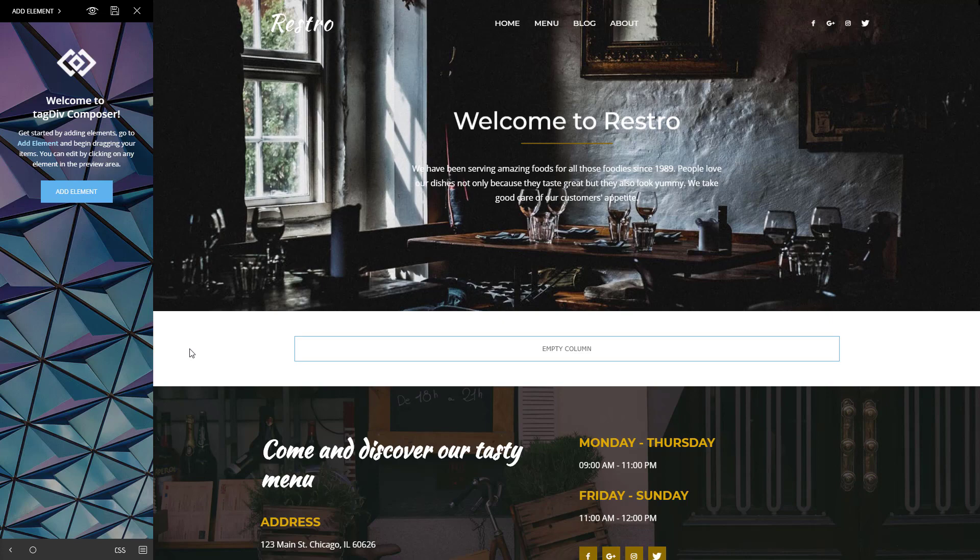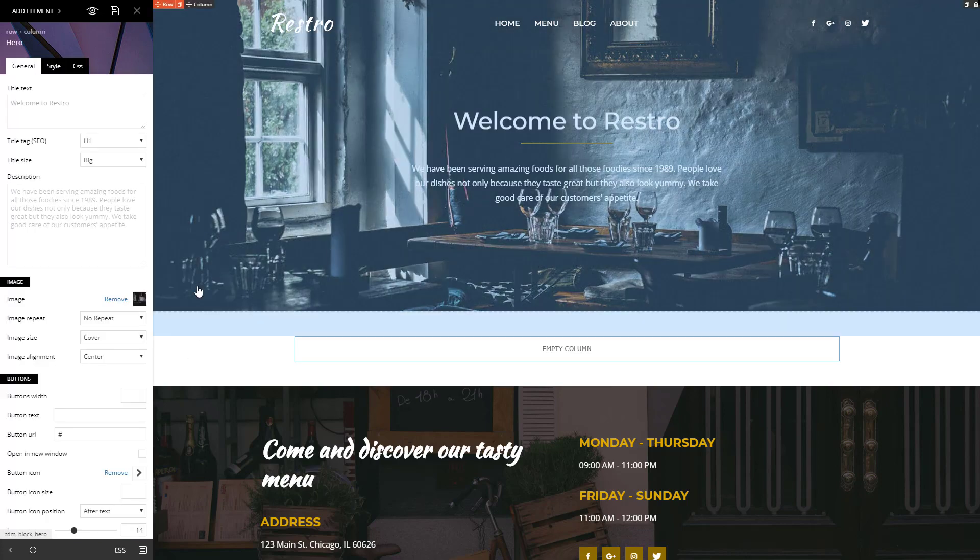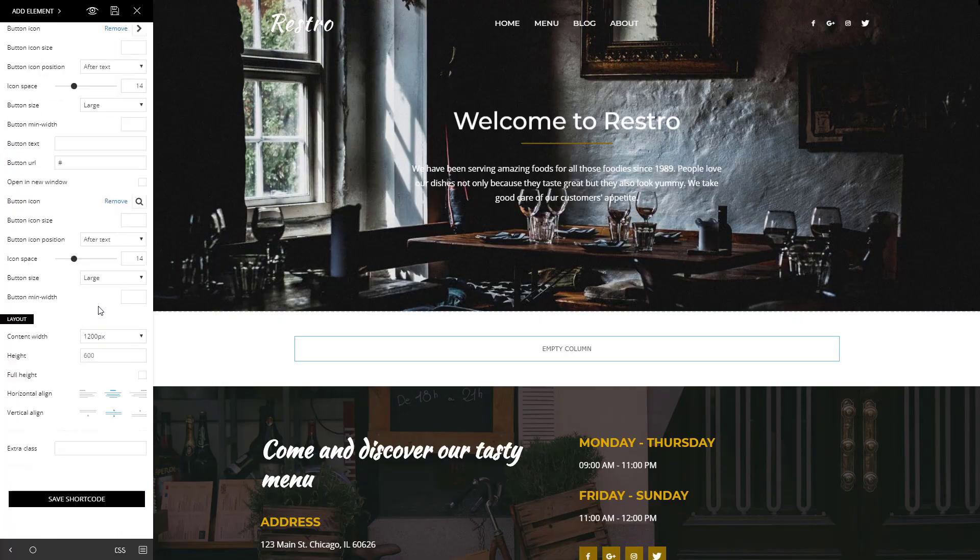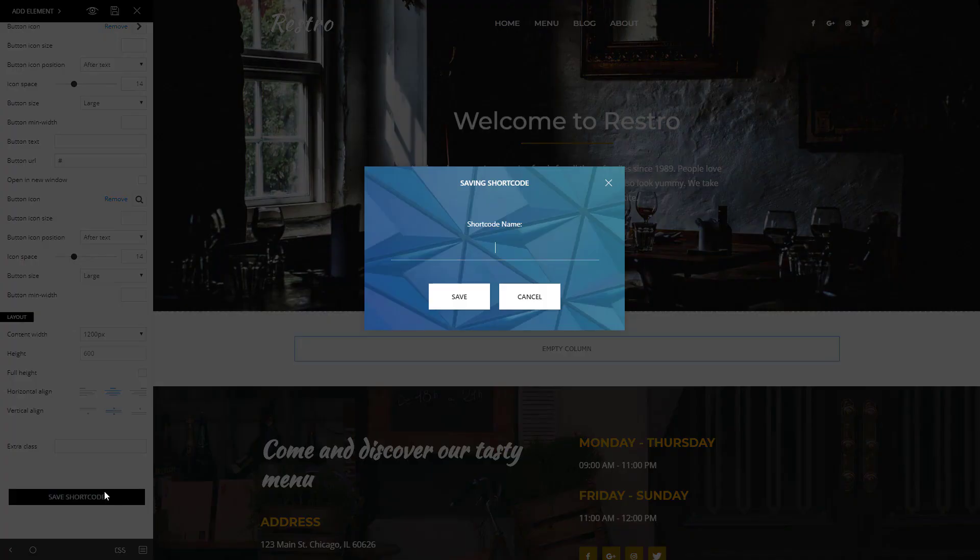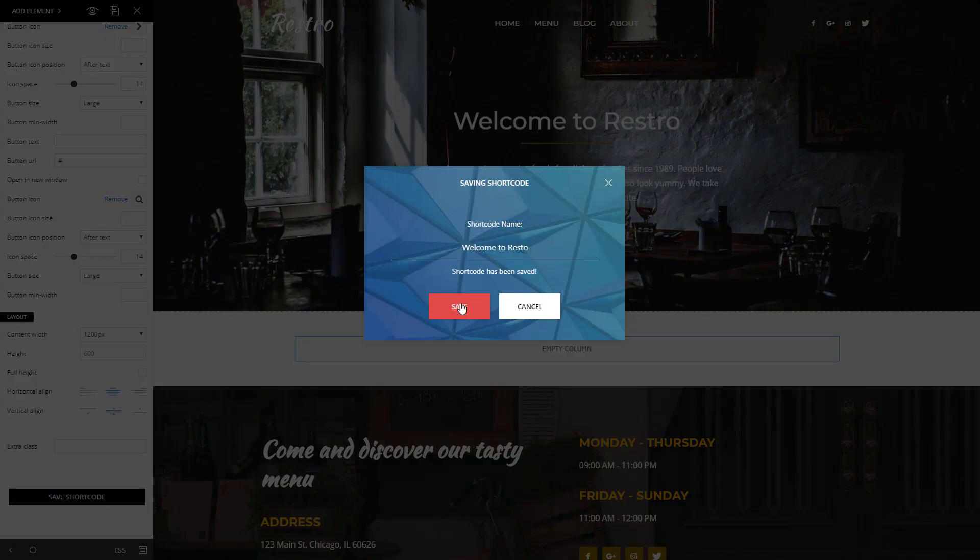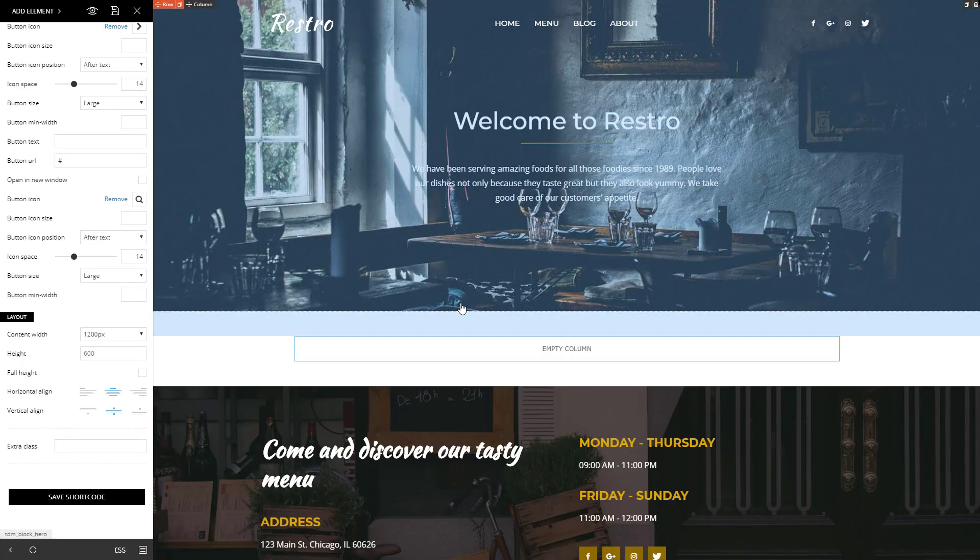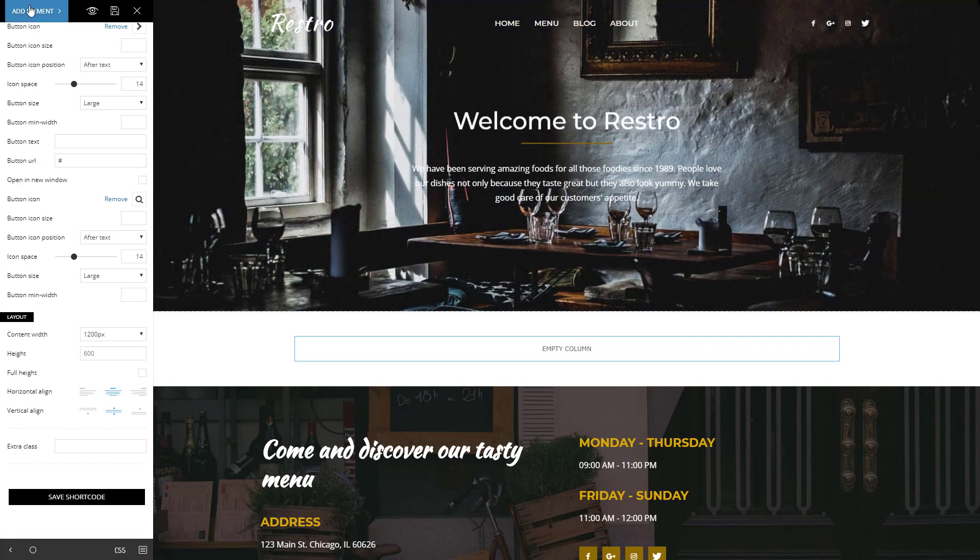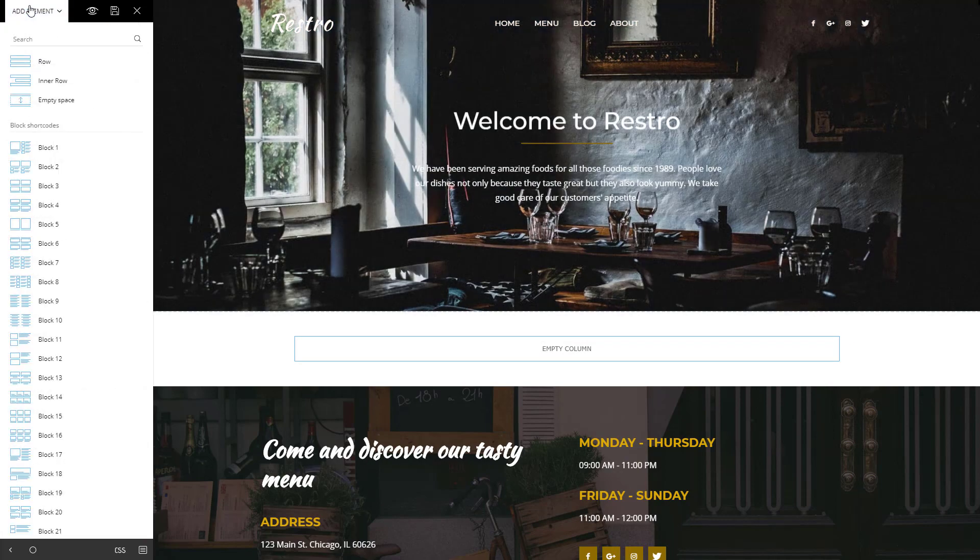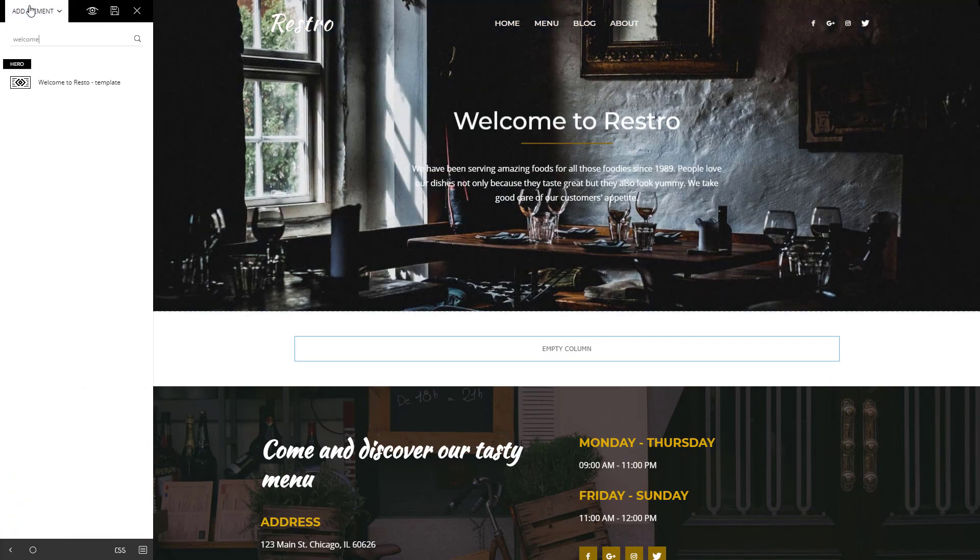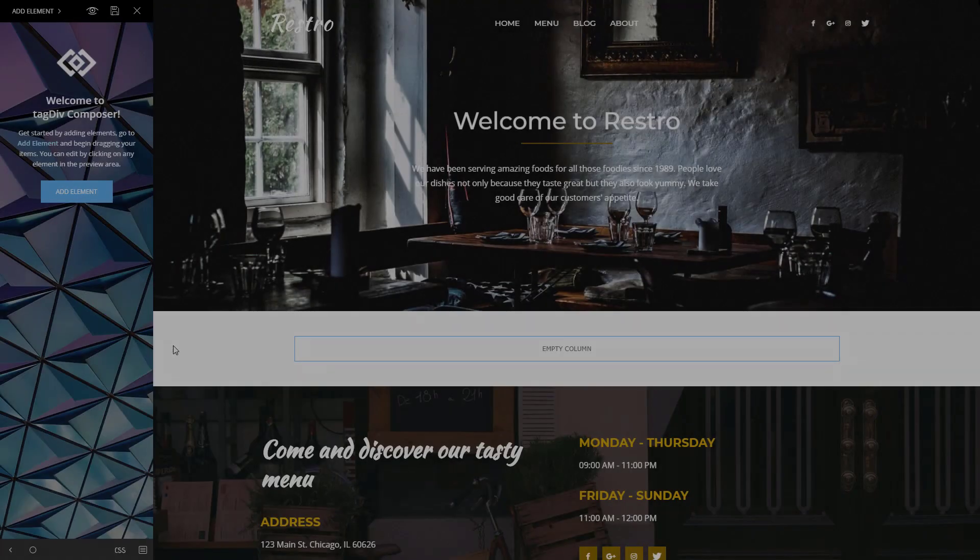If you want to use this area on another page, like Contact Us, for example, click on it to open the settings and save it. You'll find the element in the Composer within the Saved Short Codes section, ready to be used.